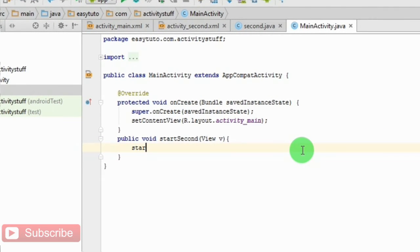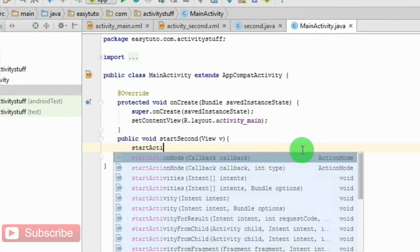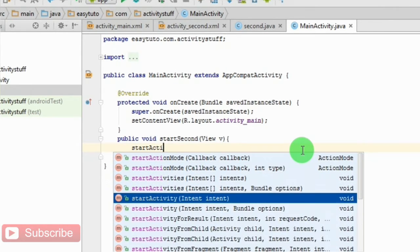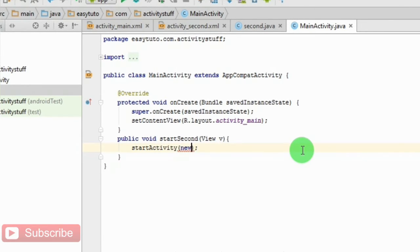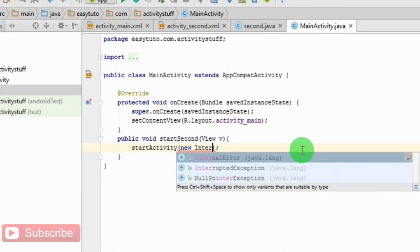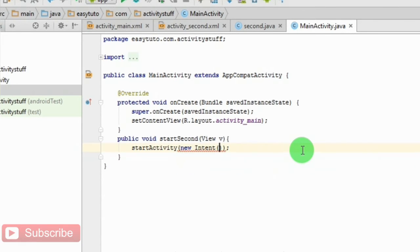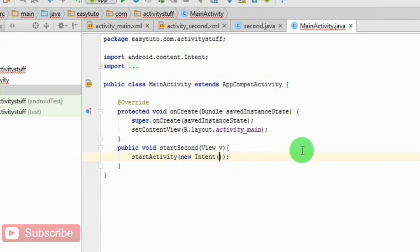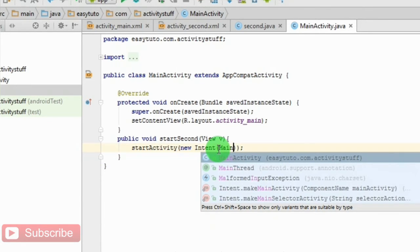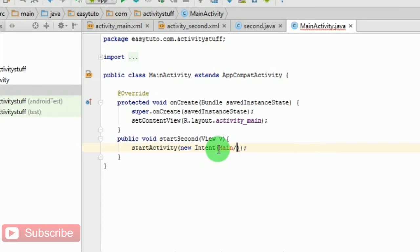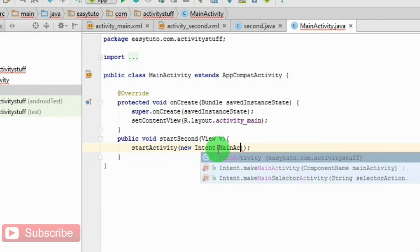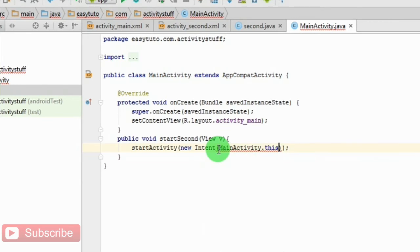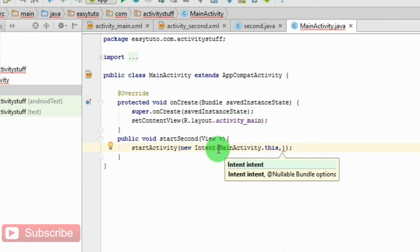Start activity, new Intent. In this method we should pass the parameters that are the loaded activity, MainActivity.this and the activity which we want to load.